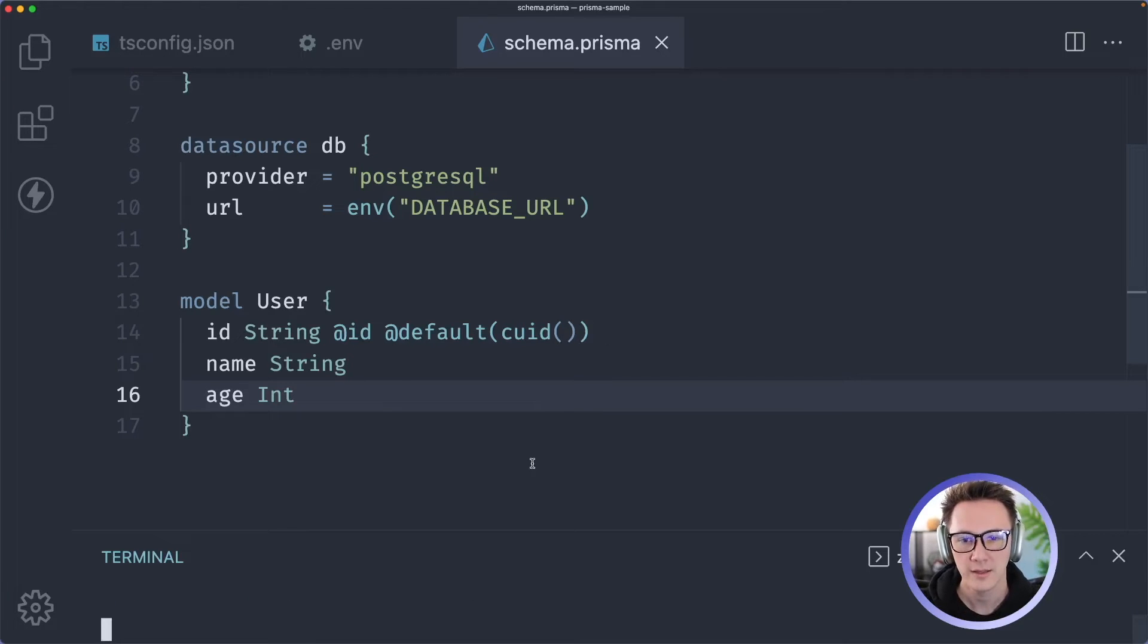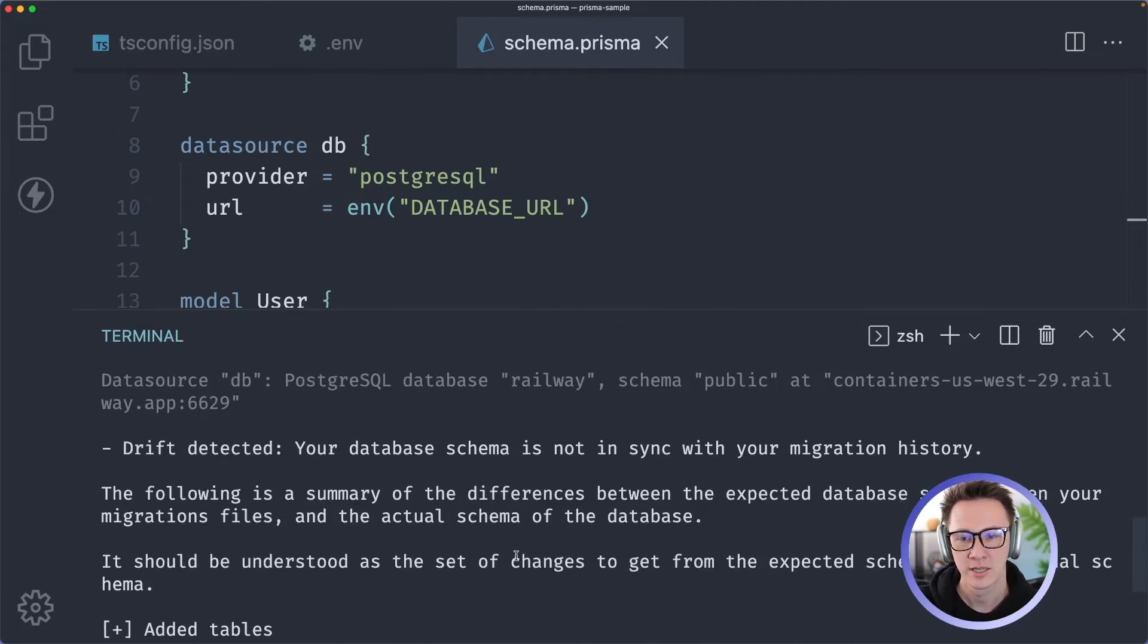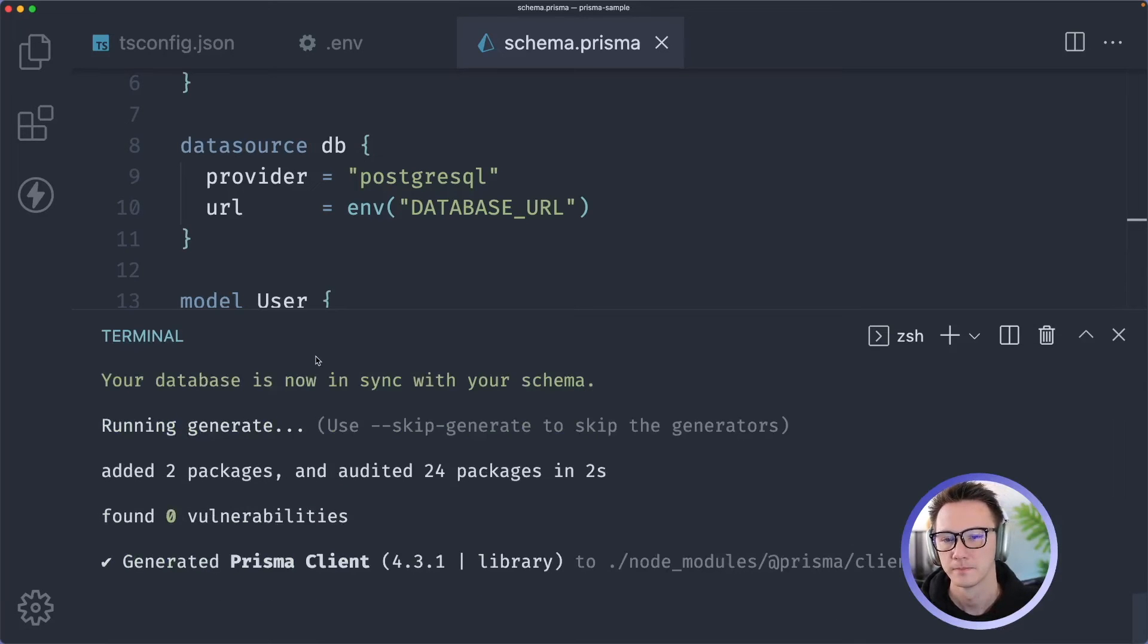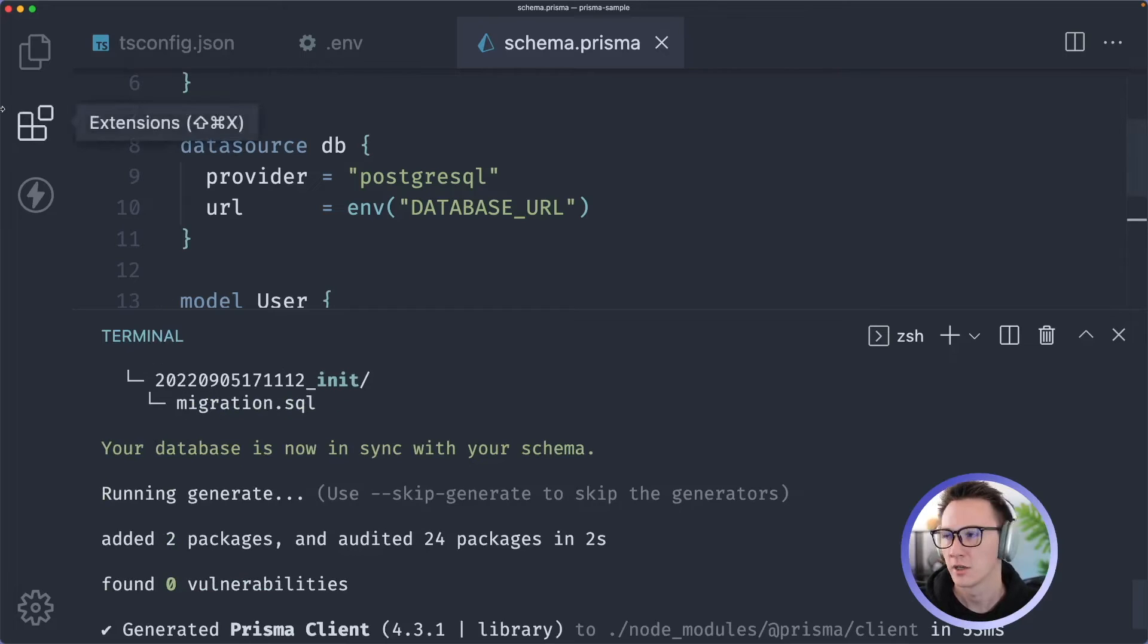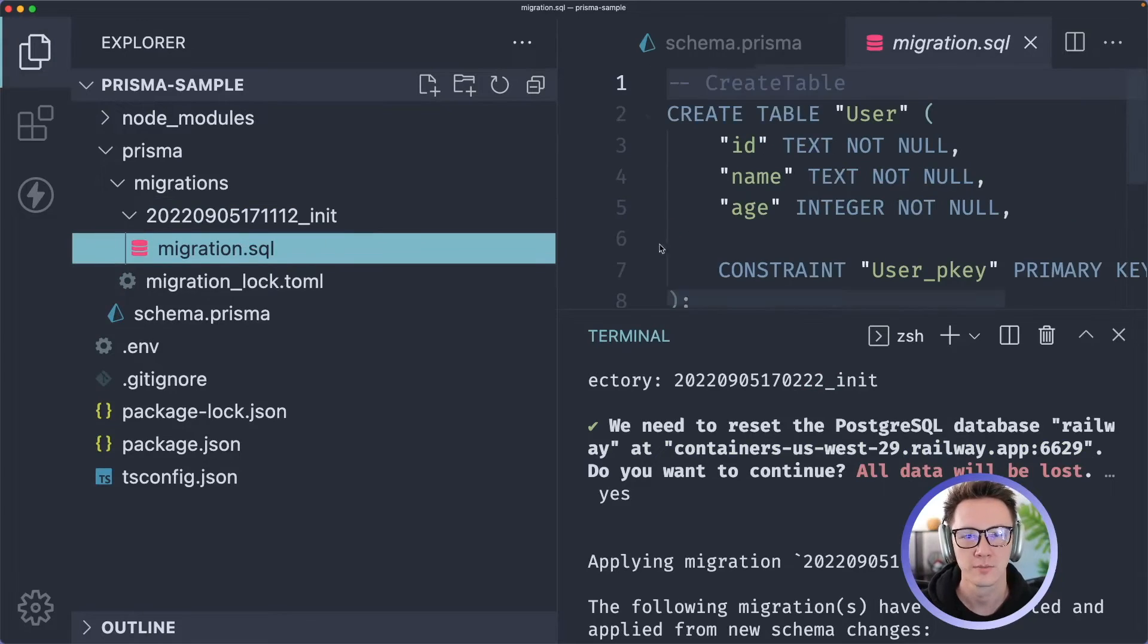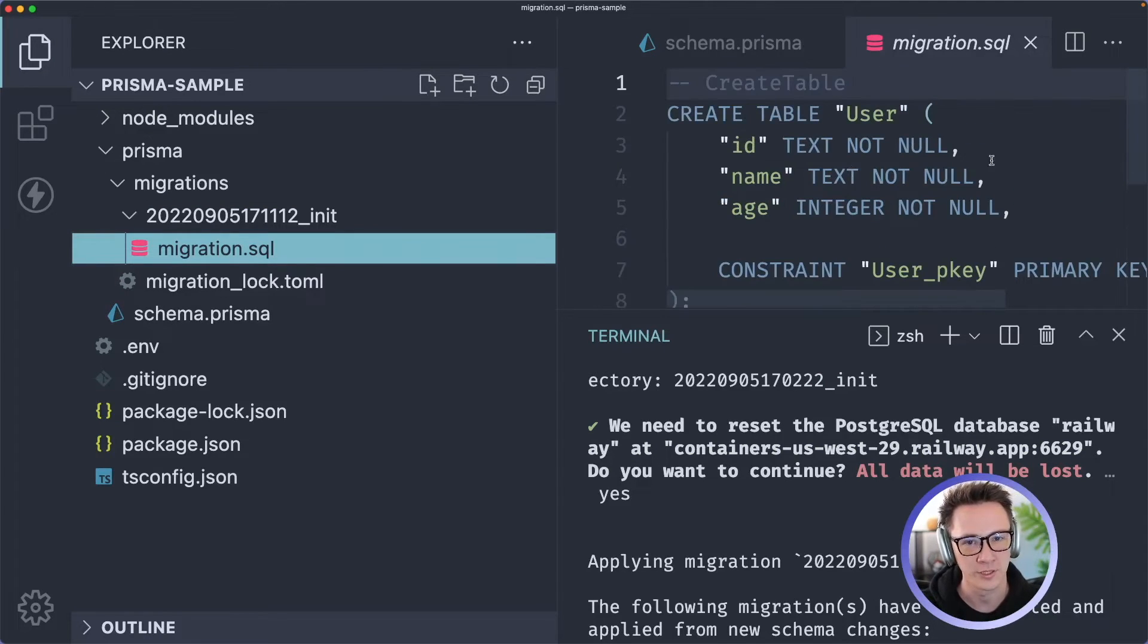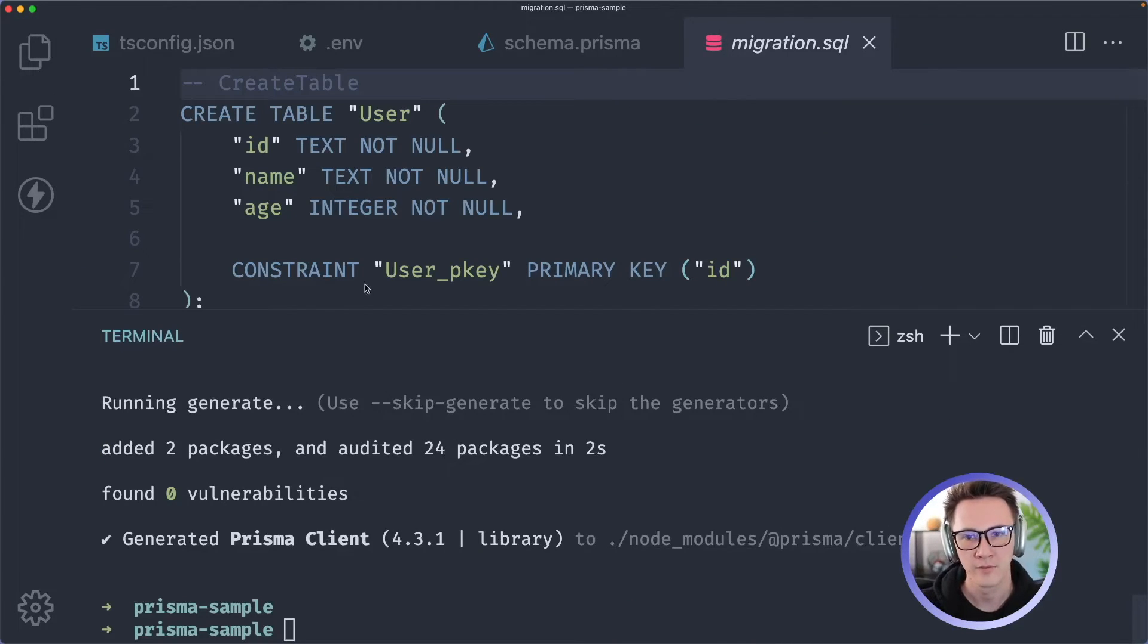When you hit that it's going to go through and it's going to create the database migration and it's going to apply it to your database. There we go, so it's applied our migration. If we actually go into our Prisma folder there's a new migrations folder now with this migration.sql and this is where your migration is, so you can actually see what gets run in your database. Right near the bottom of this message you're going to see that the Prisma client was also generated by default, so when you run migrate dev it will regenerate Prisma client for you.